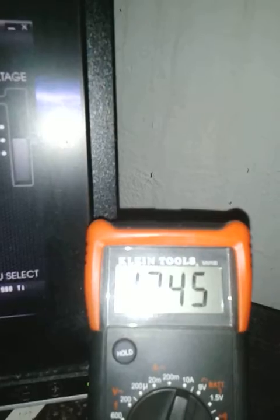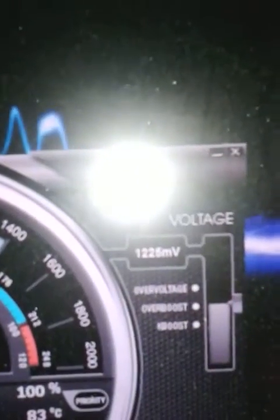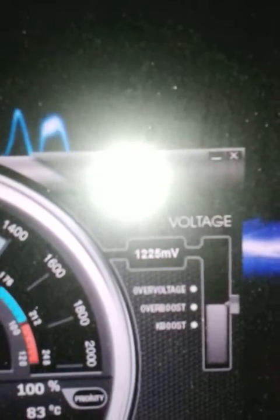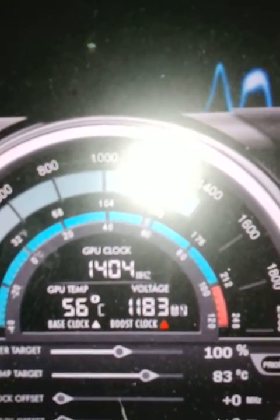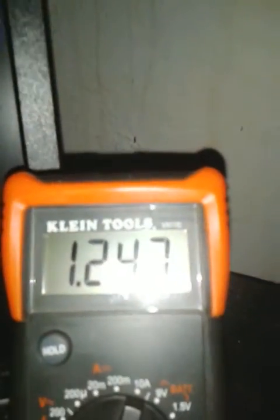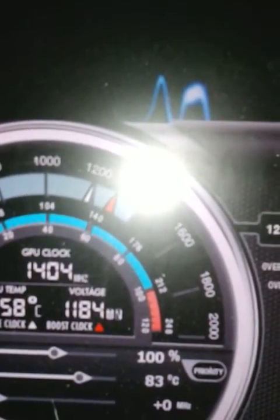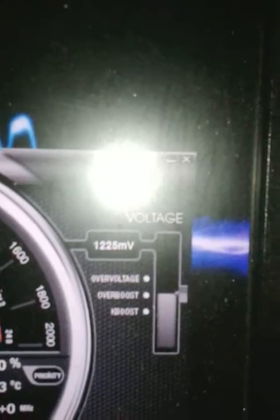12.46, 12.45. Still sitting there at 12.25 set, but reading 11.83. See that? 11.83. Then 12.47, 12.49 for a minute, 12.46. Now reading 11.87. We have 12.25 set.